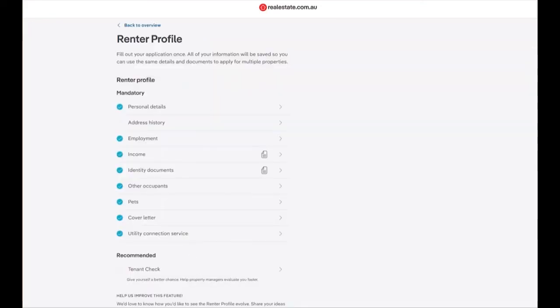This will take you back to your renter profile where you can see your income has been added in and the documentation has been added due to the small document icon now displaying.